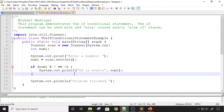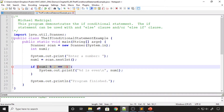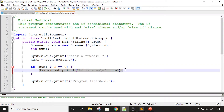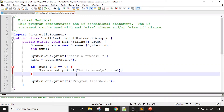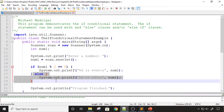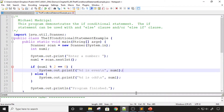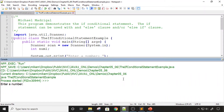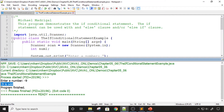On the if statement we can add an else clause. The else clause occurs if the if statement condition is not true — so if the Boolean expression evaluates to false, the else clause will be executed instead. I went ahead and added the else clause where I simply say the number is odd. Compiling and running: entering an even number gives my even output; entering an odd number now gives output as well.